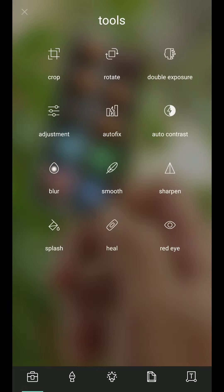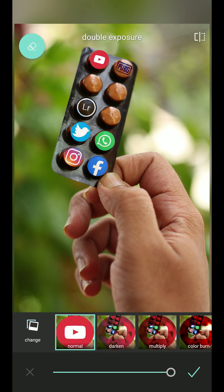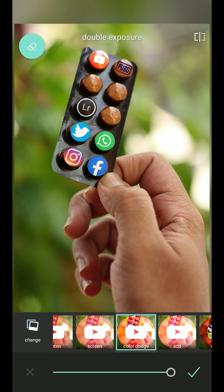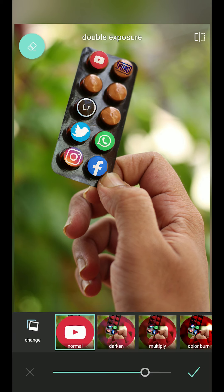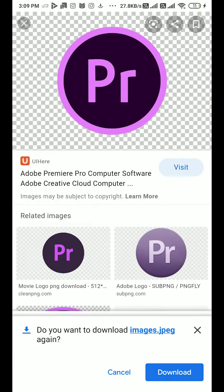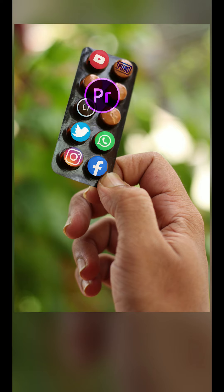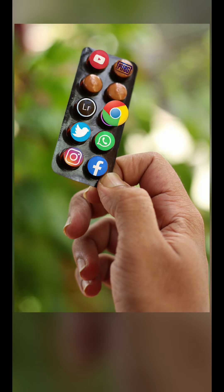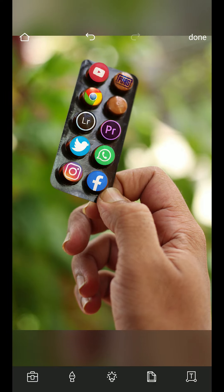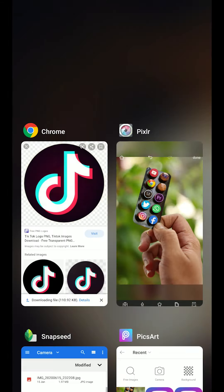Just downloading the logos, going into the Double Exposure option, adding the image, and reducing the opacity a little so it looks good. You can also try the blend modes available in the Double Exposure option. Following the same process, we have completed merging all these logos into the image.